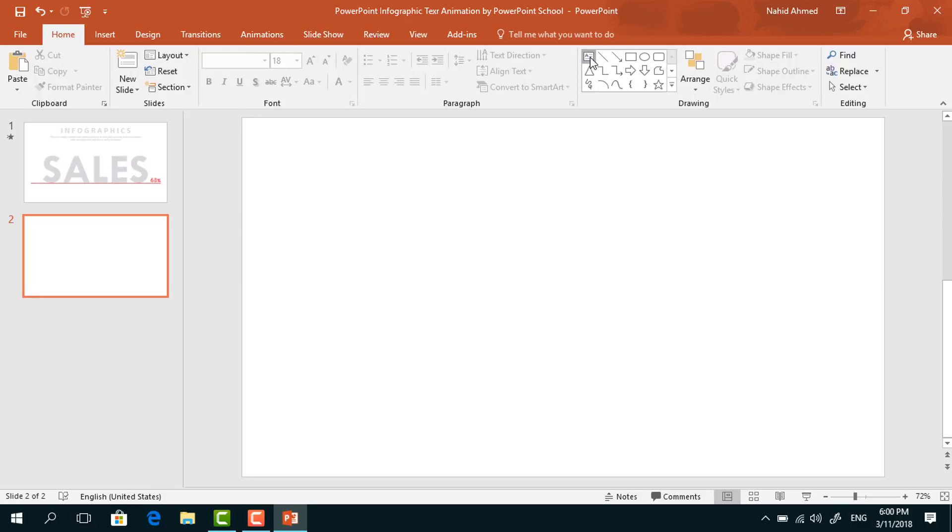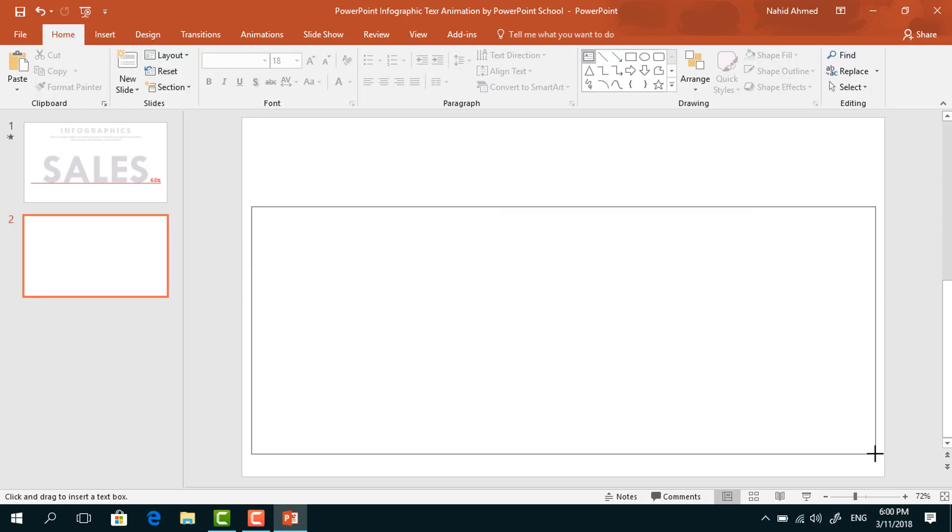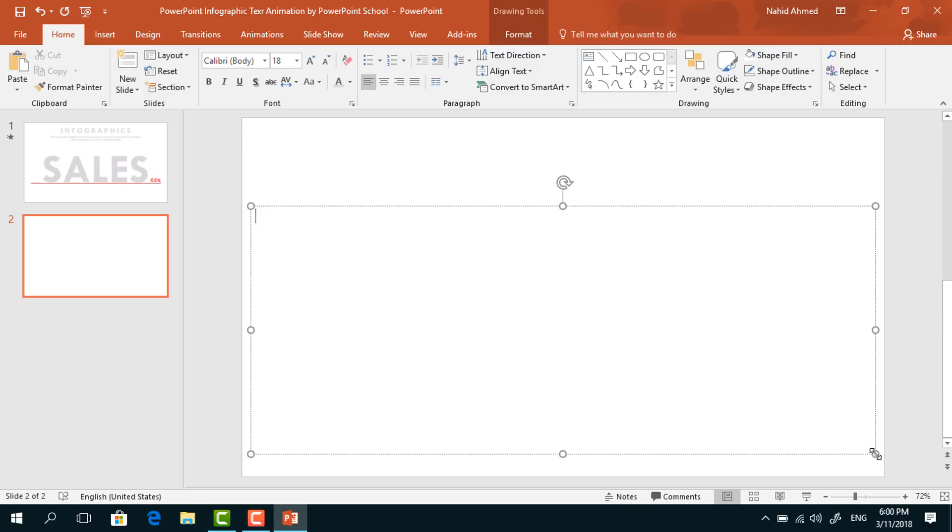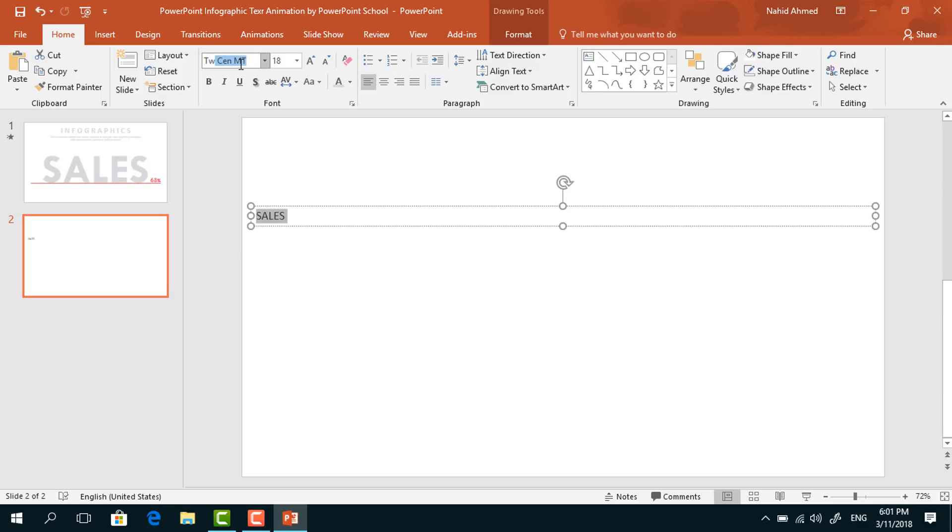Now we need to pick a text box and drag it over here. Add some text—I'm typing 'SALES'. Select all the text, change the font to TWC NMT, make it bold, center it, and increase the size.